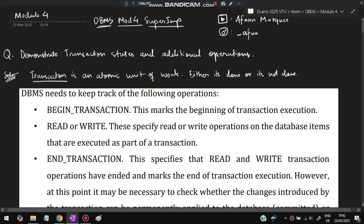Hello everyone, today in this video we will be discussing Module 4 of DBMS super important questions. These are from the previous papers — don't miss any of these questions. If you have any questions you can DM me on Instagram. Before starting, please like and subscribe; it helps make more videos just like this.